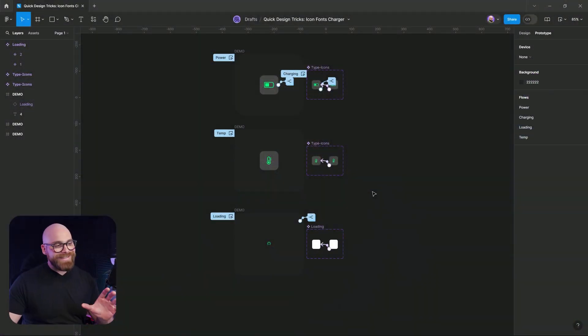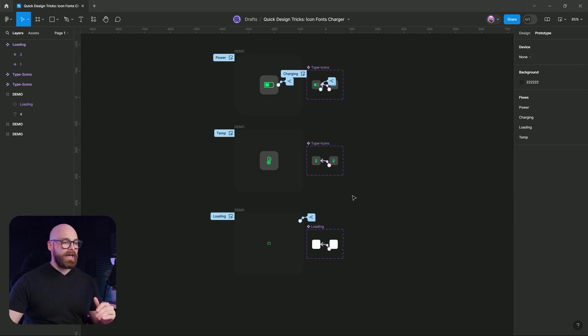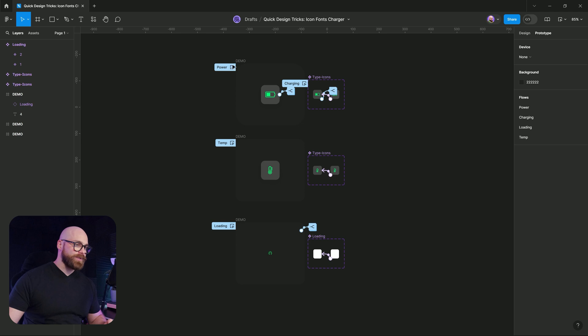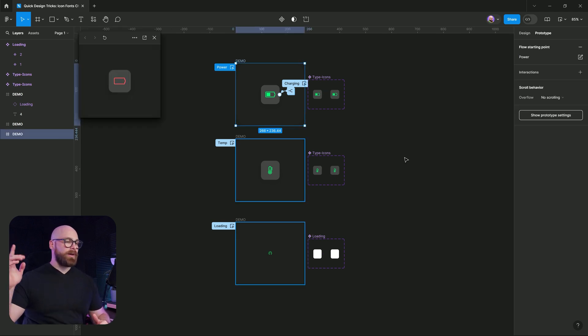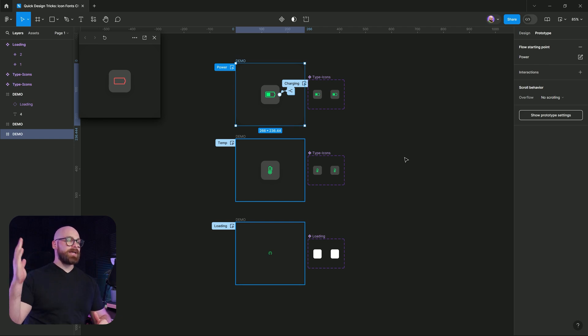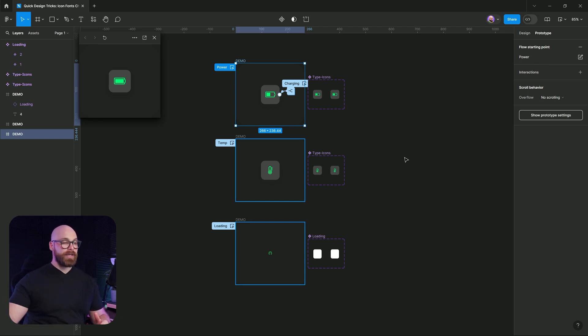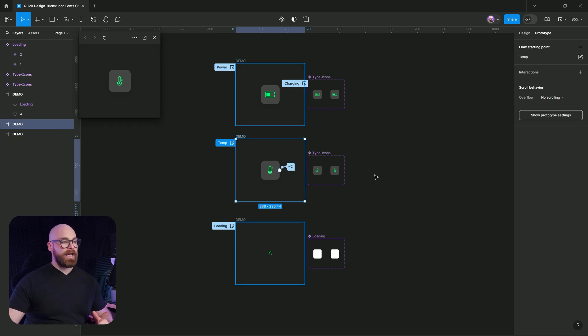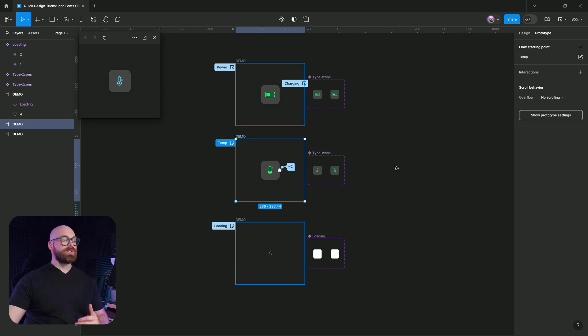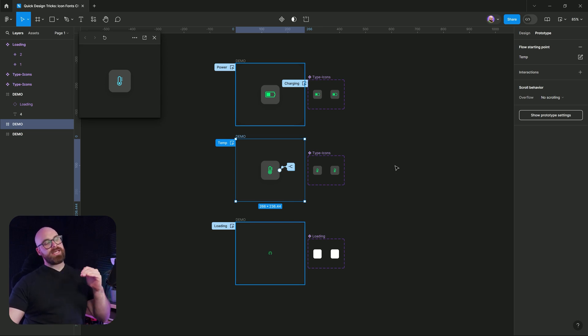Over here inside of Figma, we have these three examples. We've got our power button. You can see the power button and it ticks through and it will deplete battery and it will change color. We also have our temperature and you can see how it is ticking down.